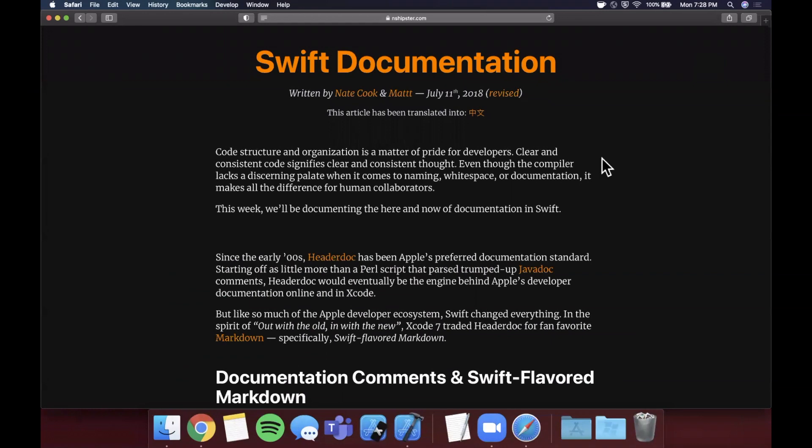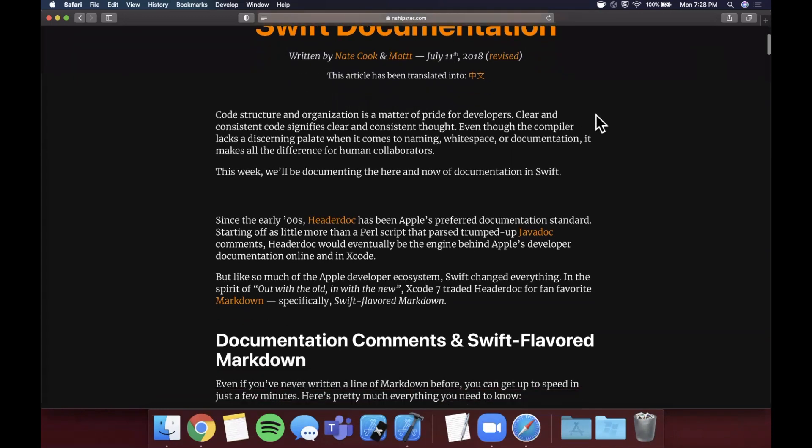What is going on everyone? Welcome back to another Swift video. In today's video we're going to be talking about something that's not as much of a glamorous topic but super important, and that is Swift documentation.